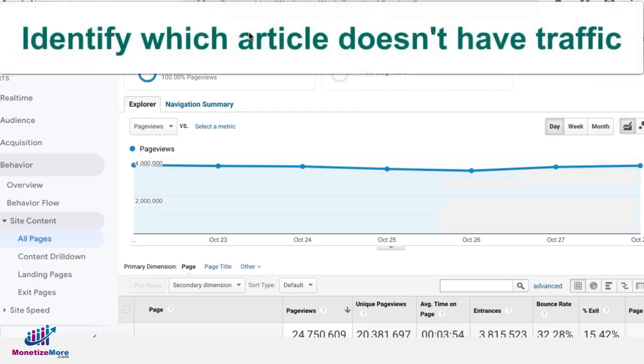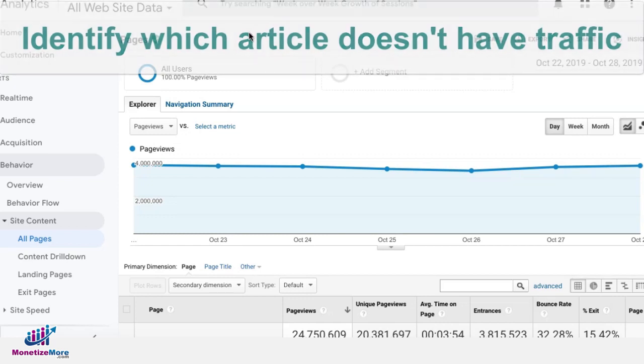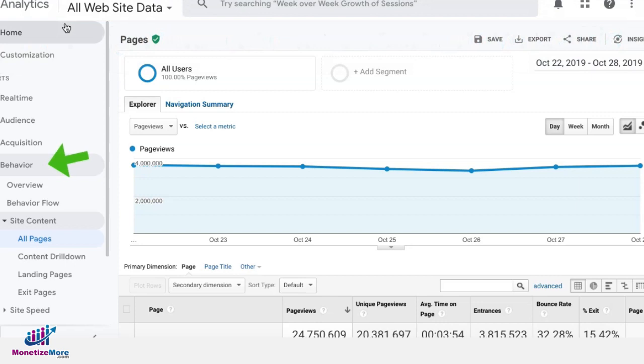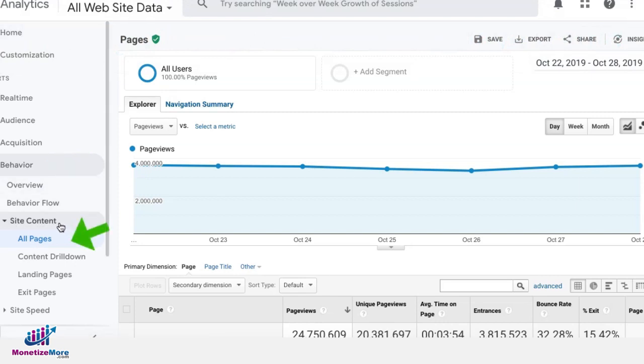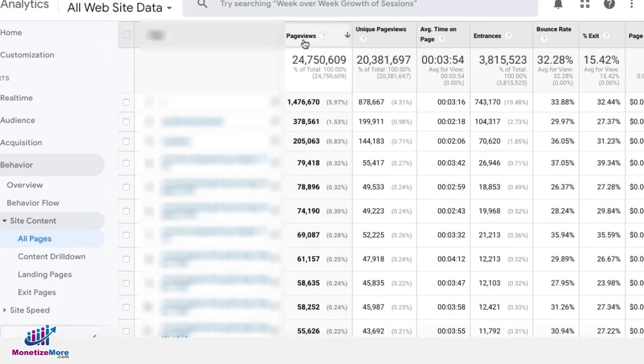First, you need to identify if you have an article on your site that doesn't get any traffic or page views. Go to Analytics, Behavior, Site Content, and All Pages. Click on page views so you can sort your data in descending or ascending order.